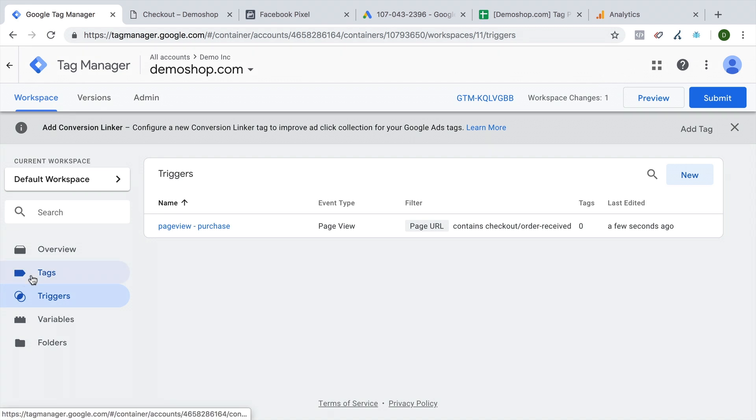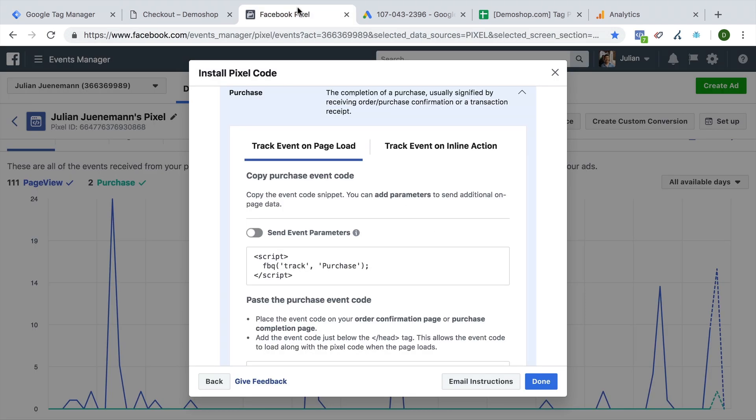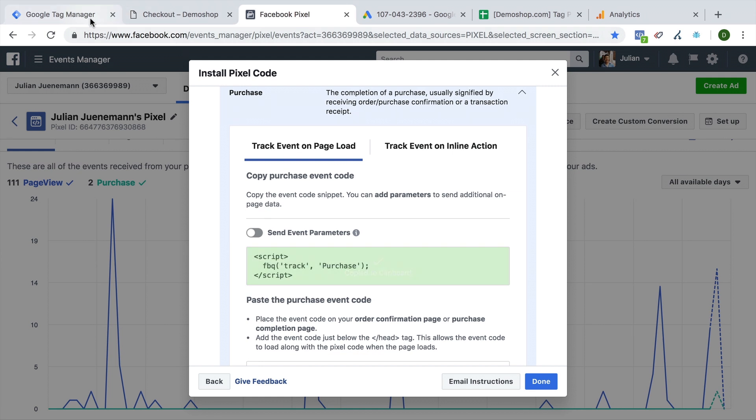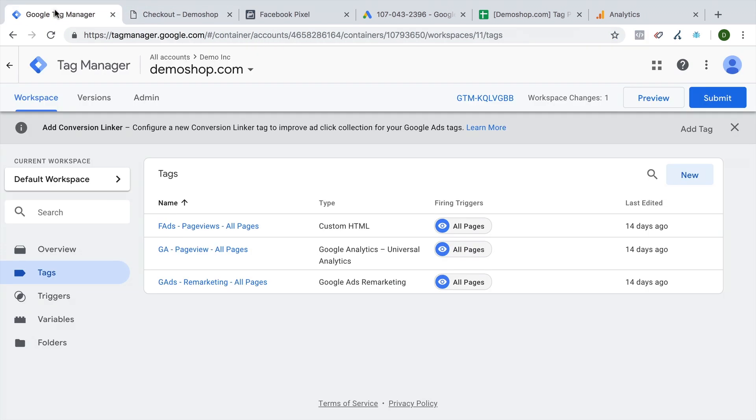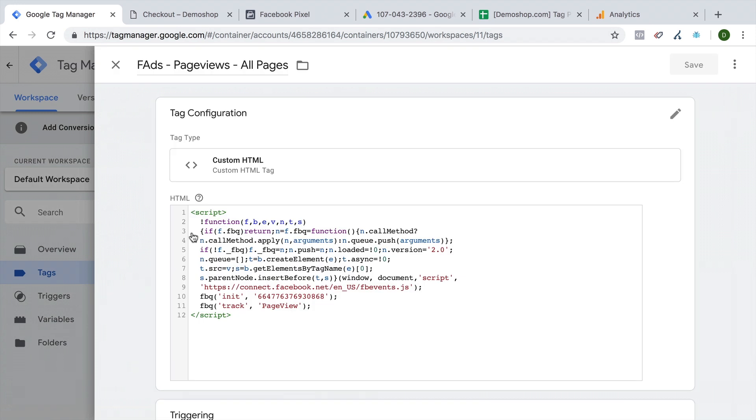Now we get to the actual tracking code that we want to deploy and we go over to the tags. Now on the Facebook pixel, we have seen this little tracking code right here. It actually works in combination with the tracking code that we have deployed last time.